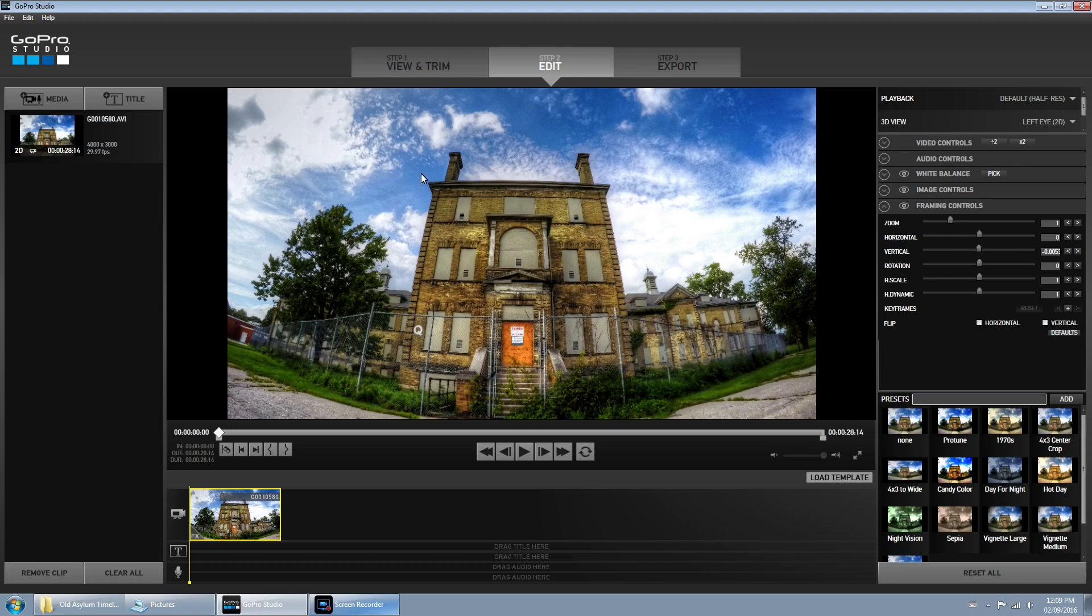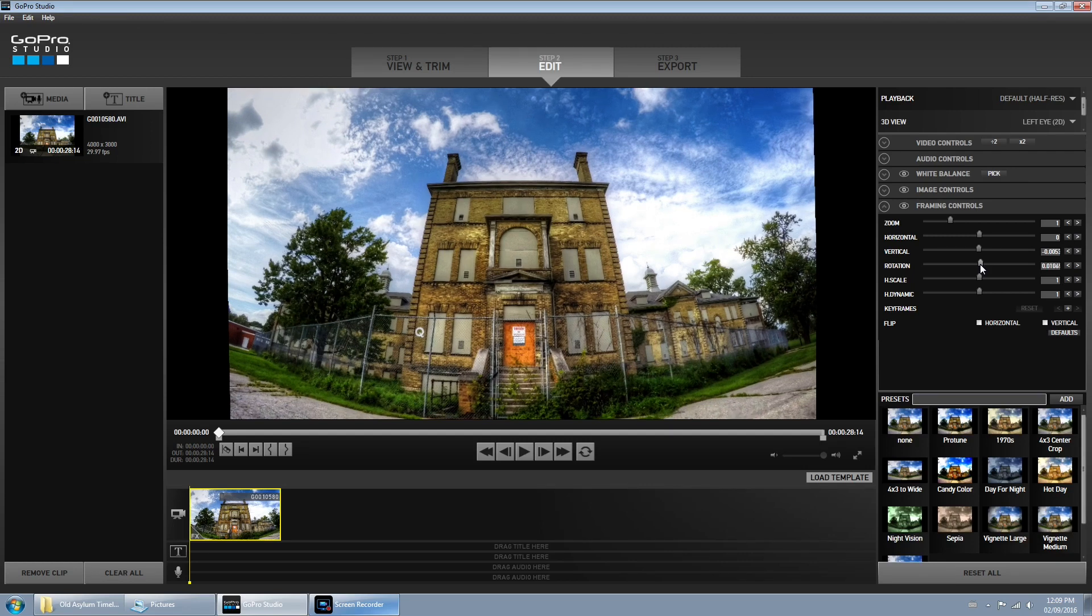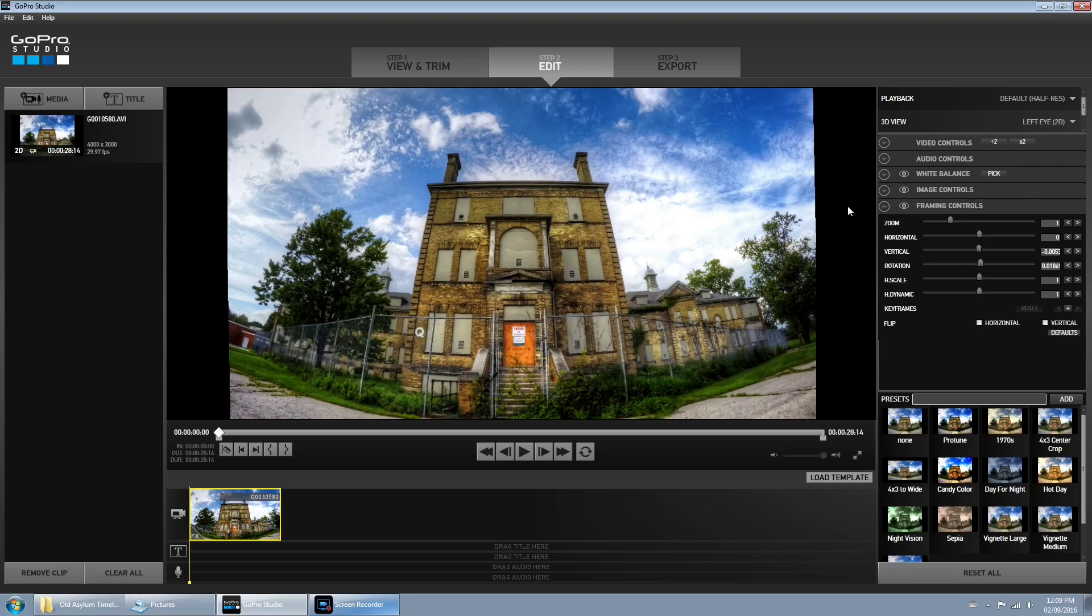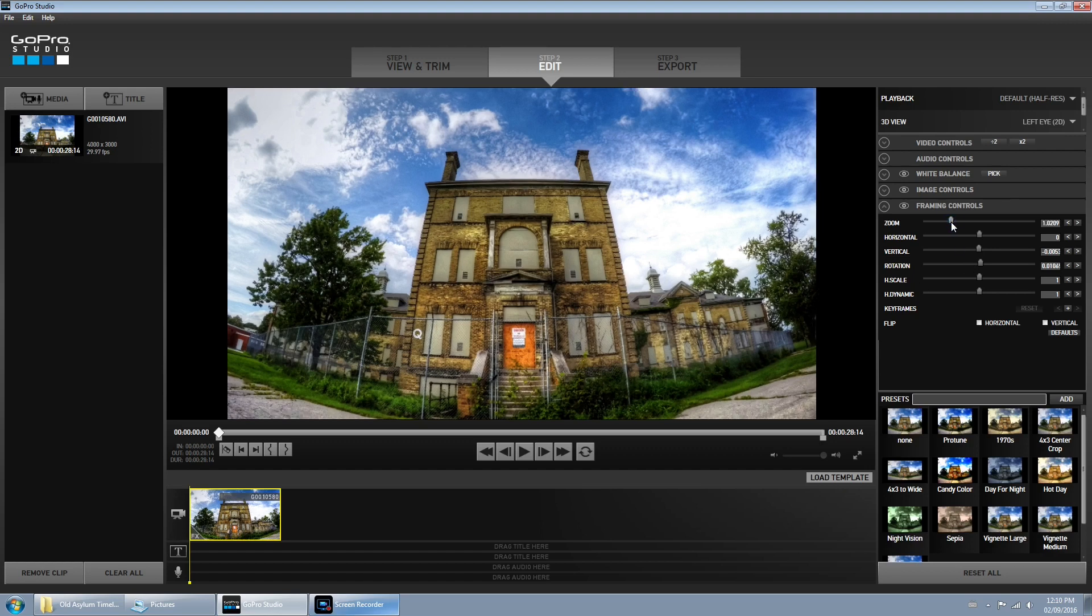One thing I am going to fix, you'll notice the building is a little bit crooked, so I'm just going to use the rotation tool here and just move it to the right a little bit. That looks good. Now here's something important. If you notice this line is now jagged because that's now outside of the frame, so what we're going to do is just zoom in a little bit until that's perfect.